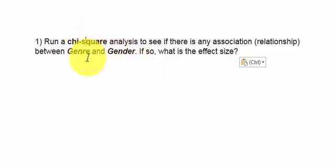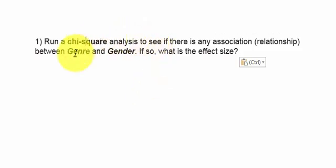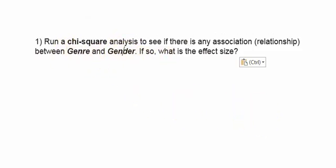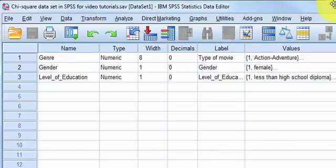So again these are tests of independence. So we're gonna run a chi-squared test to see if there's any kind of association, which could also be called a relationship, but a relationship normally has to do with correlations. So between genre and gender.